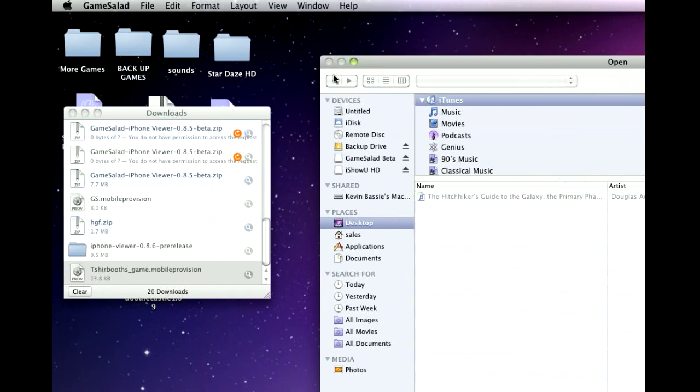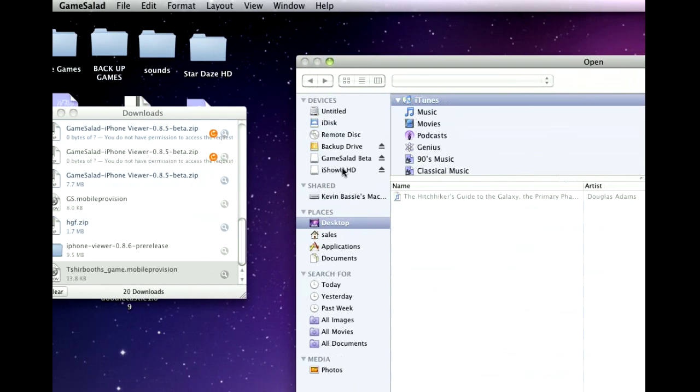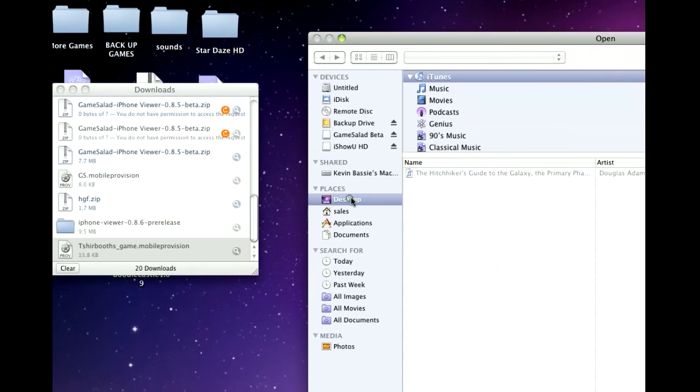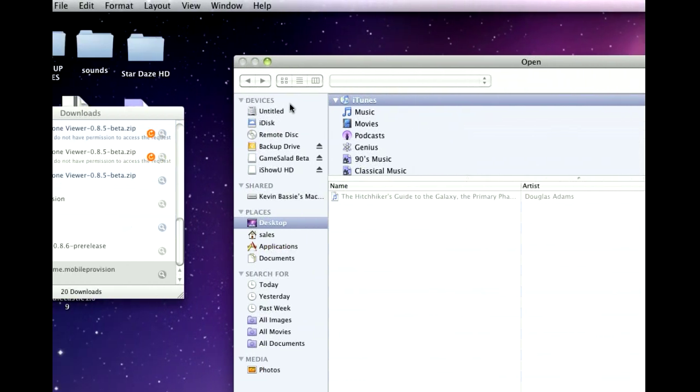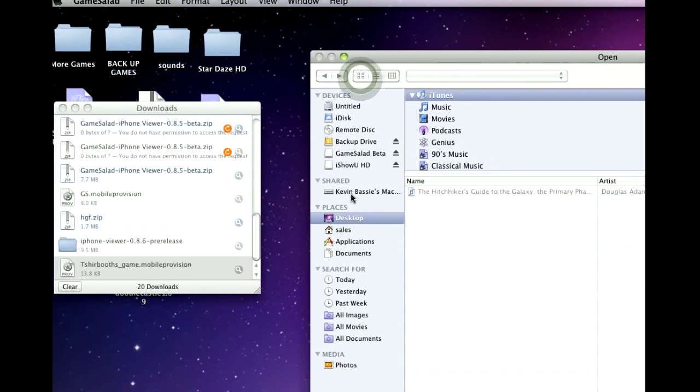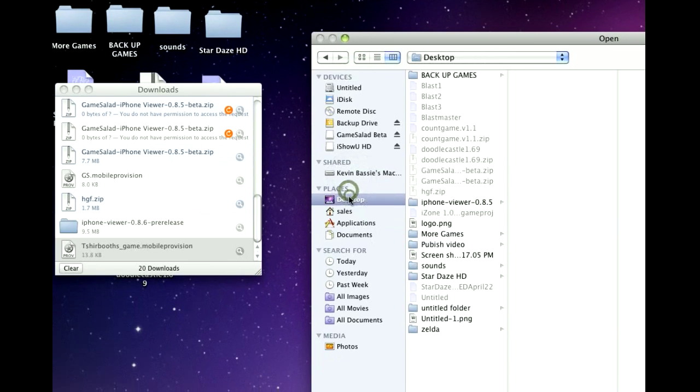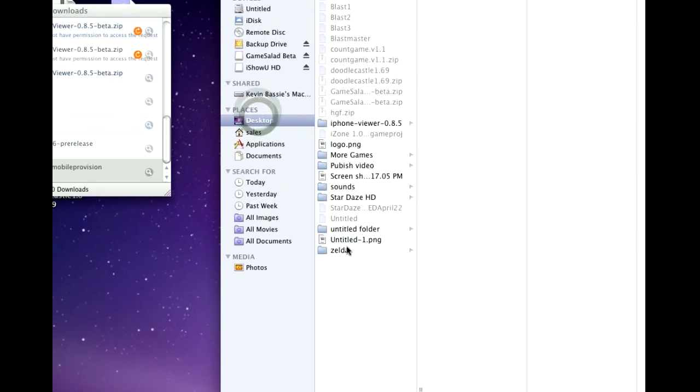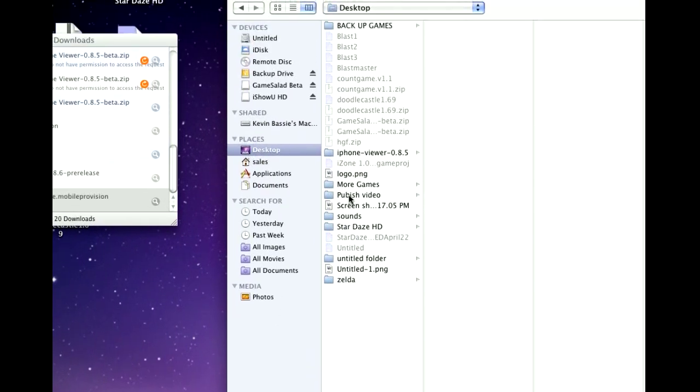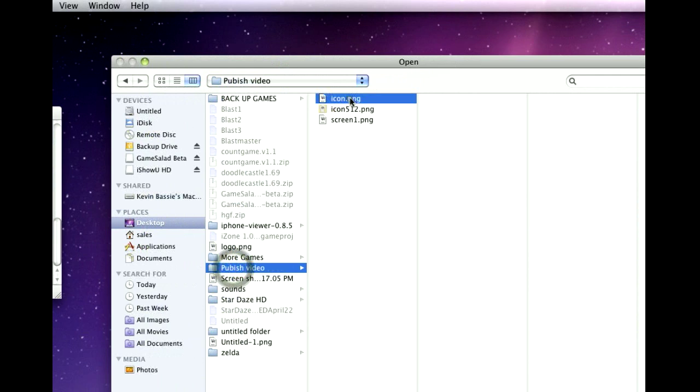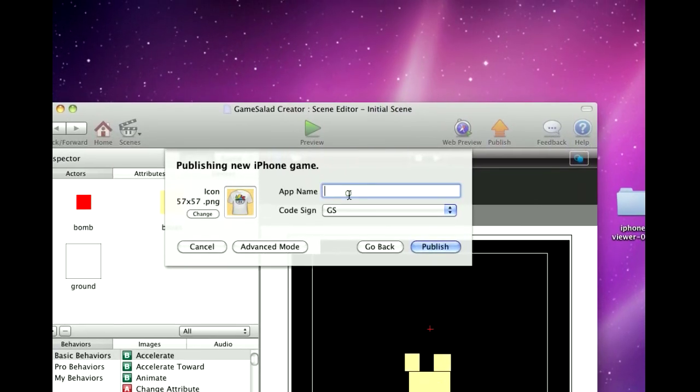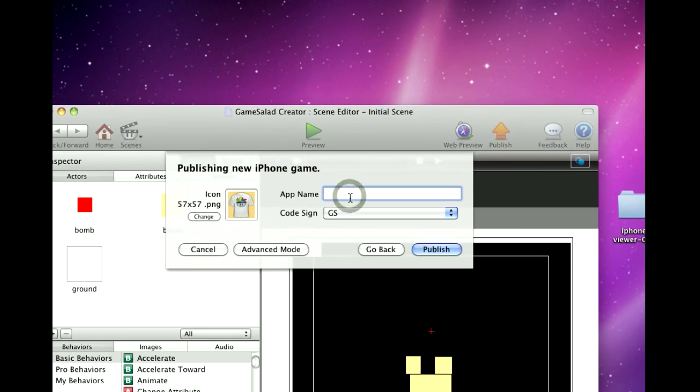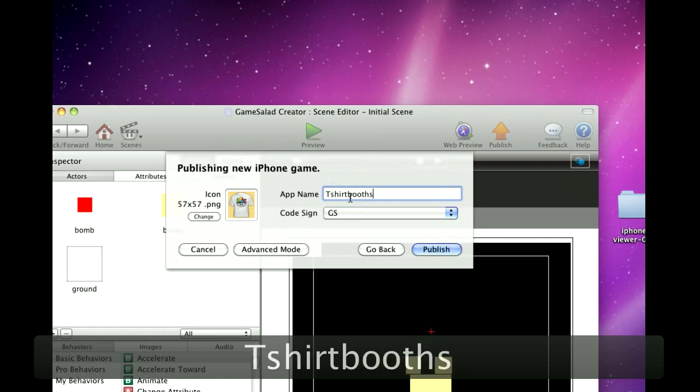I've already made an icon and the icon needs to be 57 by 57 and I made that. And I'm going to name the app here T-Shirt Booth Game.